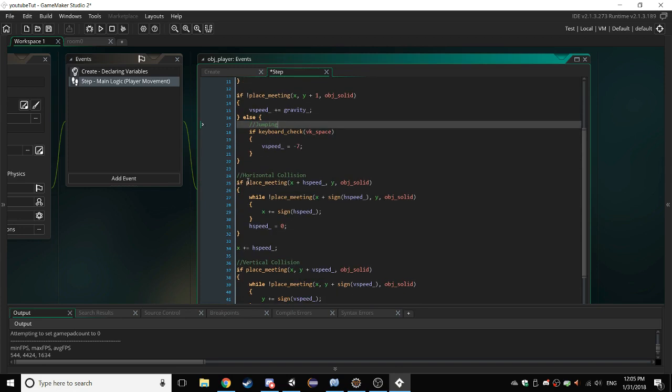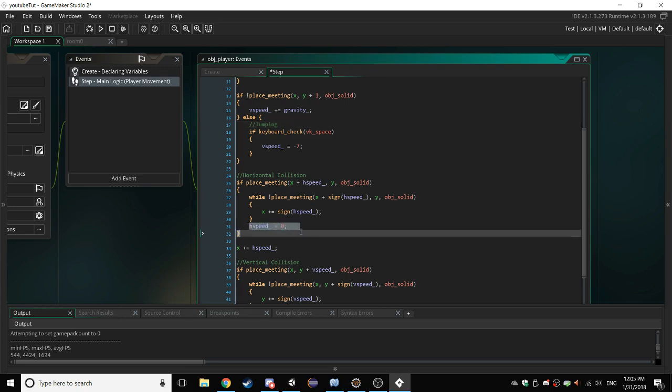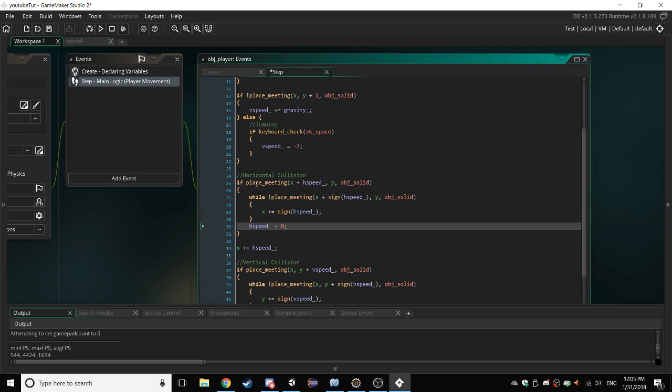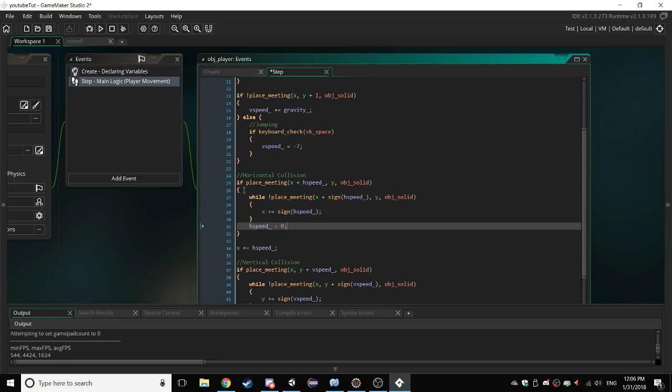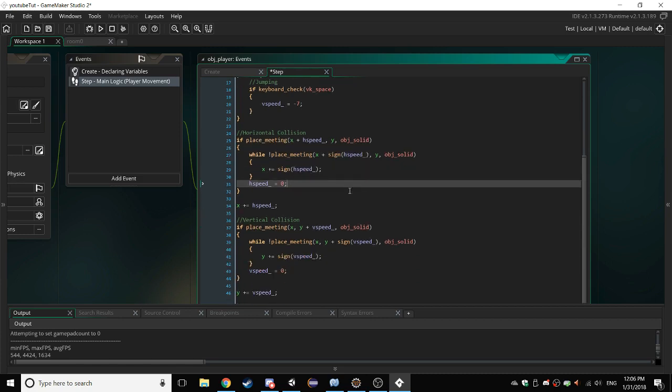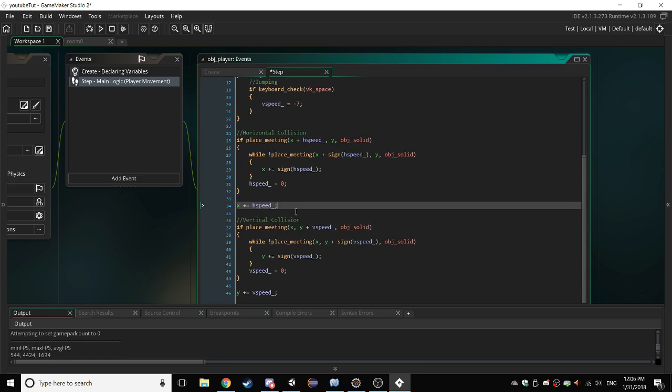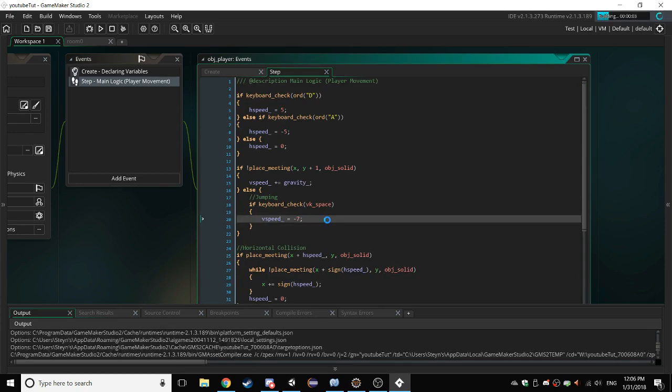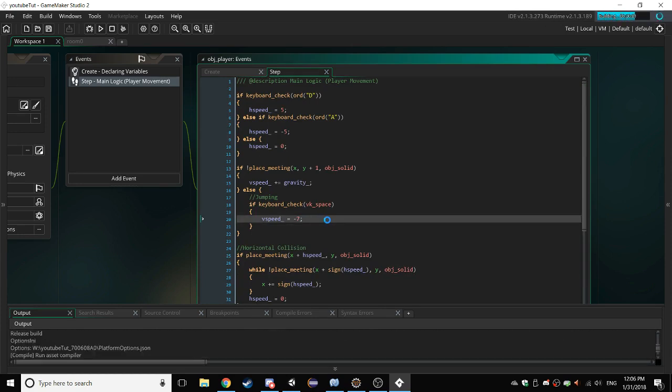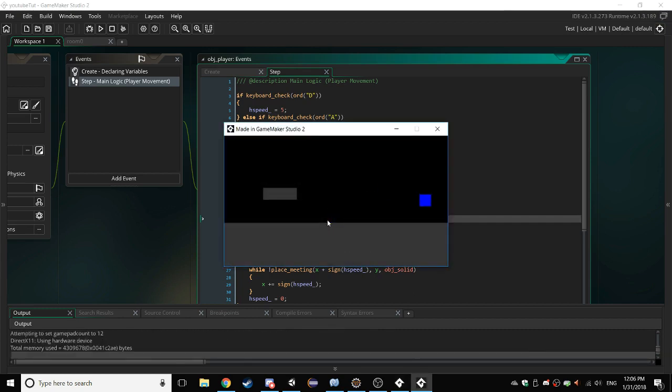Horizontal collision: if there is a place meeting we want to set h speed equal to zero. Now that's not how the code, the compiler reads it, reads from top to bottom. So it goes if there is a collision, and then it can't do anything, then it checks while there's not a place meeting between x plus sine h speed y and obj solid, then x plus equals sine h speed. And then we set h speed equal to zero if we are touching anything, and then we just say x plus equals h speed, else obviously nothing will happen. Vertical collision: we do the exact same thing except with the v speed and the y axis. And all this code, this is simple code, this is really simple code, it's only 45 lines of code but it can do this. Now isn't that just amazing?